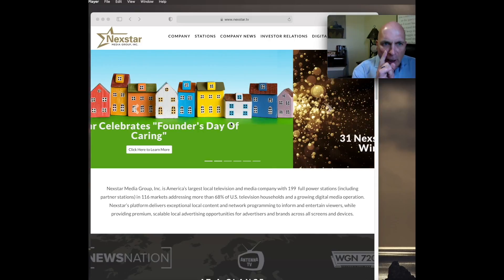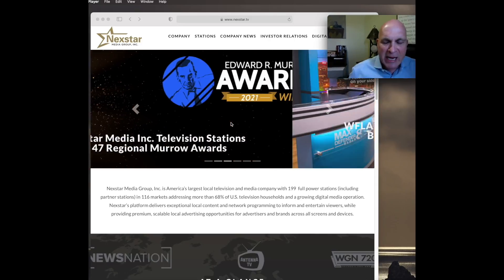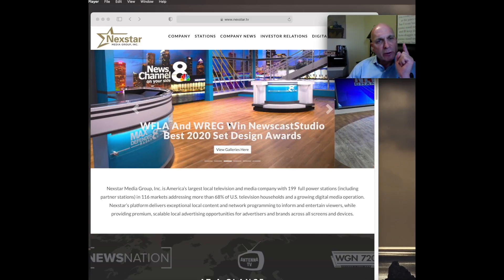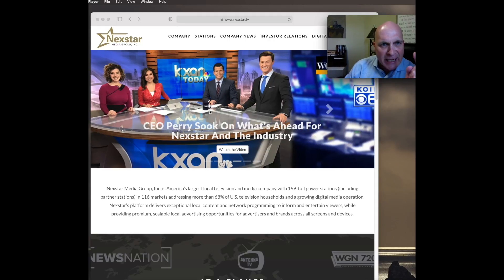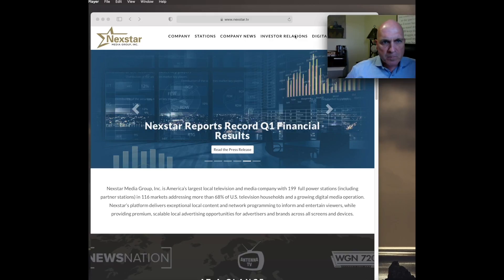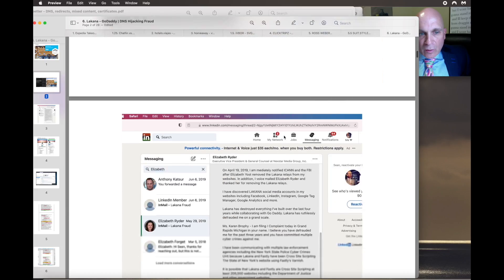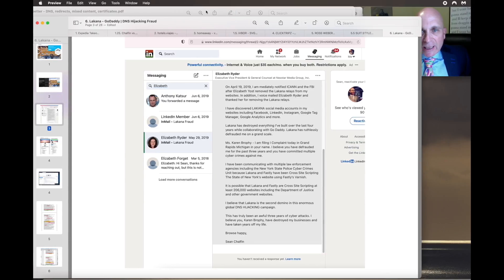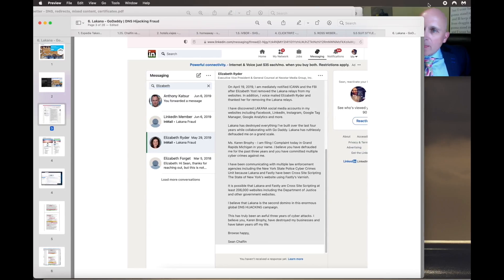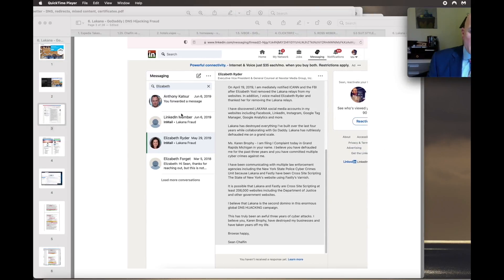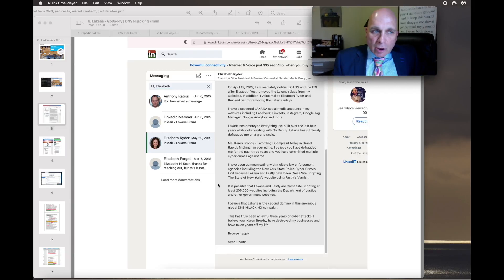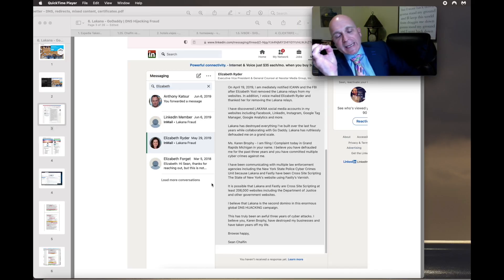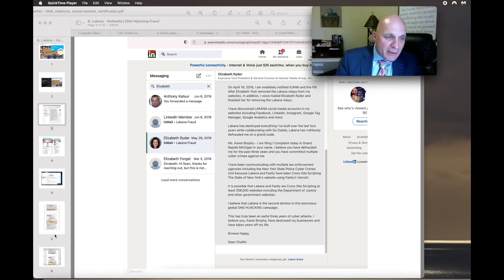And it allowed GoDaddy to get away with this incredible DNS hijacking. Nextar Media Group is the company that injected the content that DNS poisoned my websites. I notified Elizabeth Ryder regarding her company injecting content into every one of my websites.